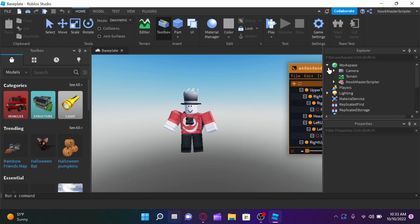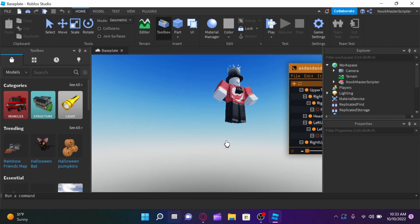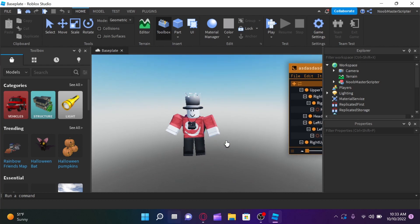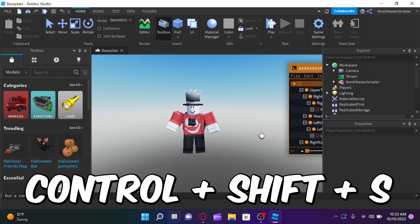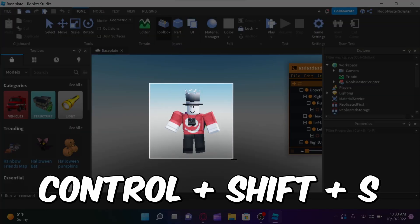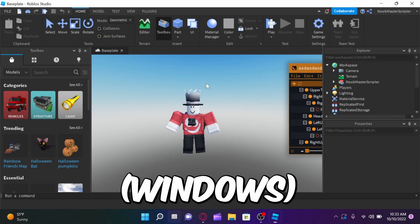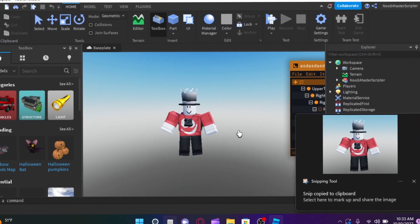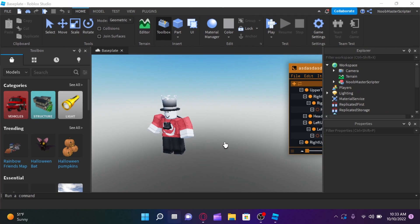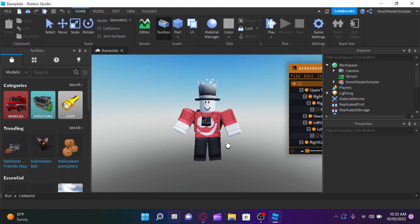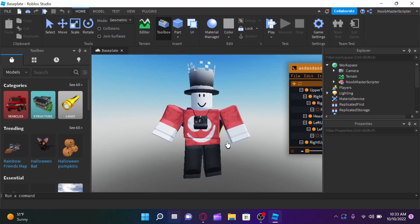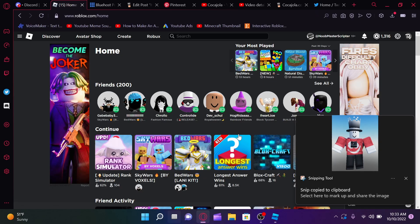The next thing that you guys are going to need to do is actually take a screenshot of your guy. So, let's just do control, shift, S, and we'll just go like this. Now, the closer you get to him while you're taking your screenshot, the higher resolution it will be.